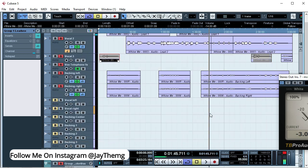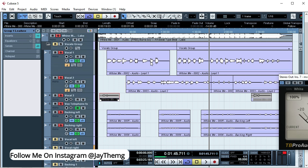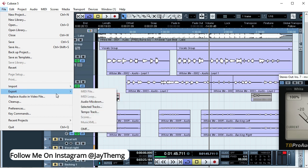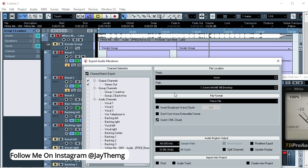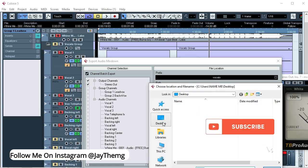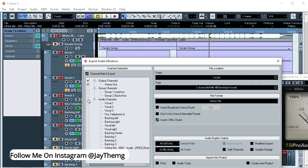All right, so this is the mixing template. I'll put the link in the description. Download the template. So what I do at this stage is now render these vocals to a folder on my desktop and then take the vocals to FL Studio. So let's just do that. You go to File, then Export Audio Mix Down, and then here I'll create a folder on my desktop. I'll just call it vocals.